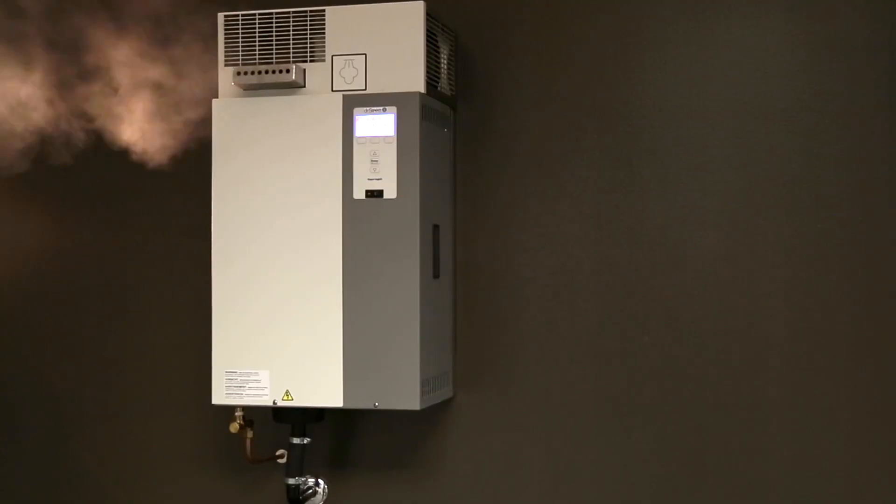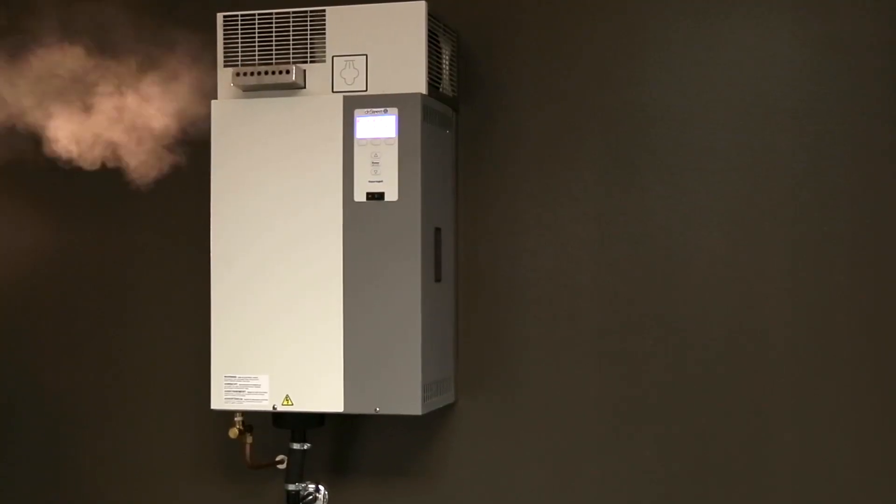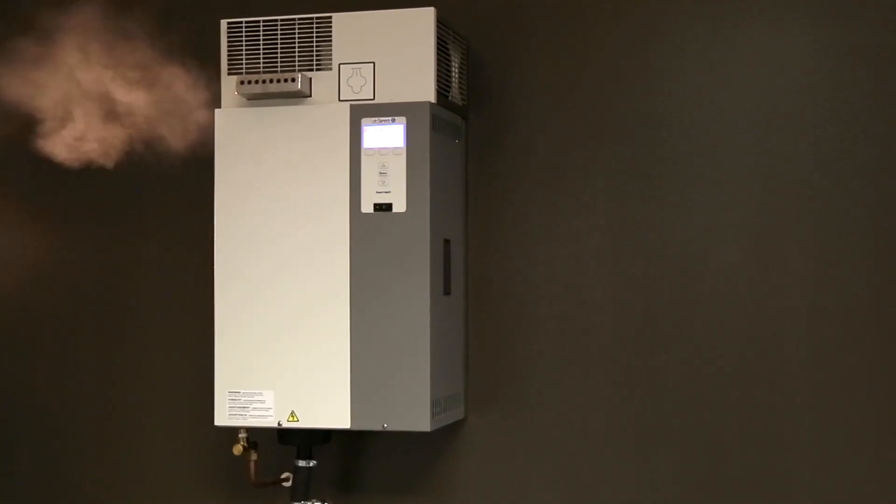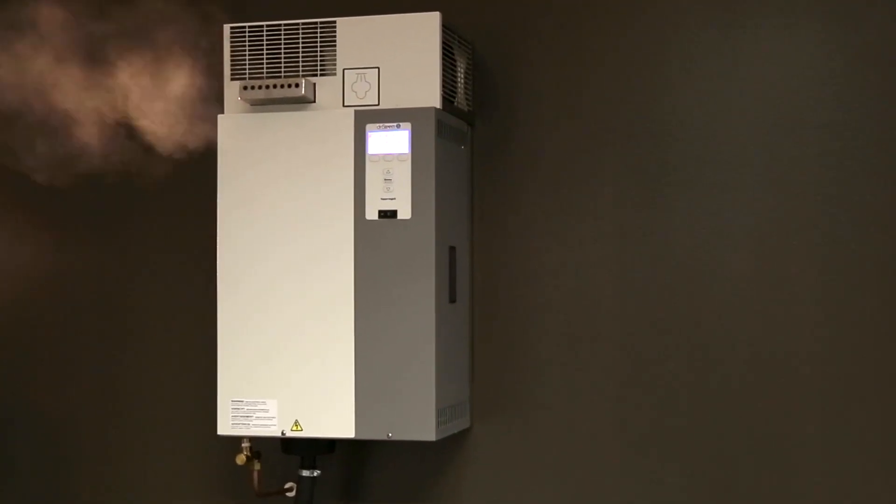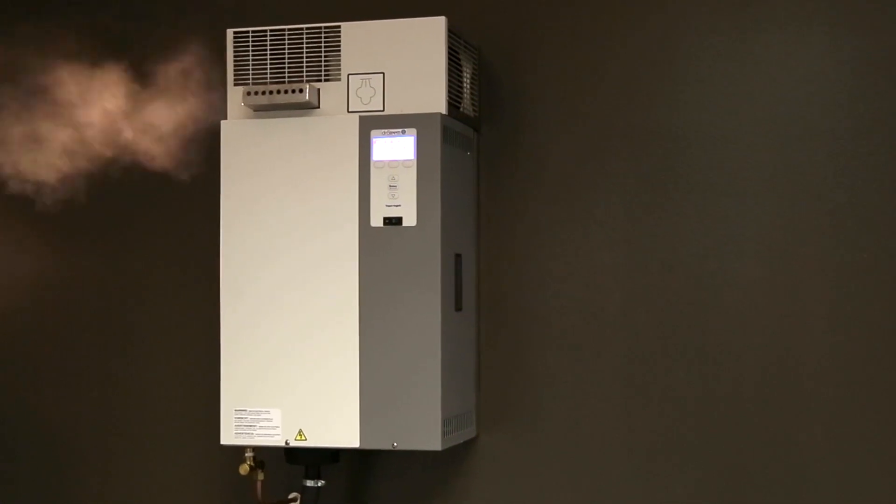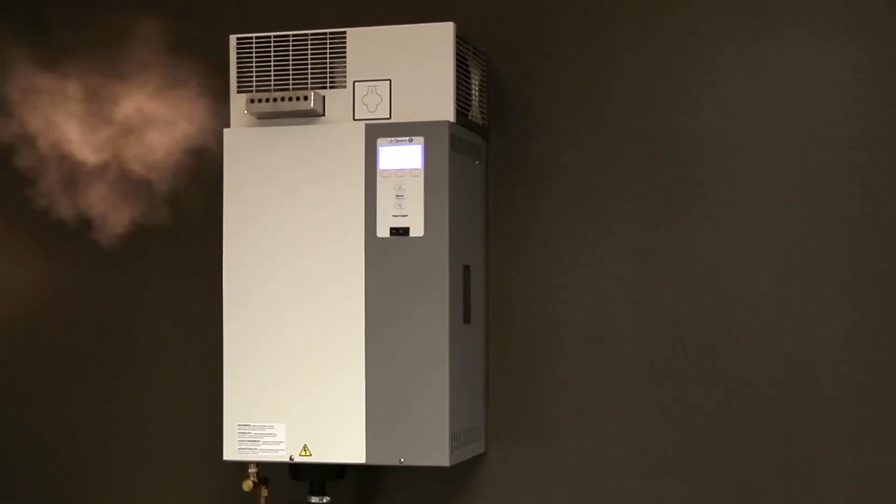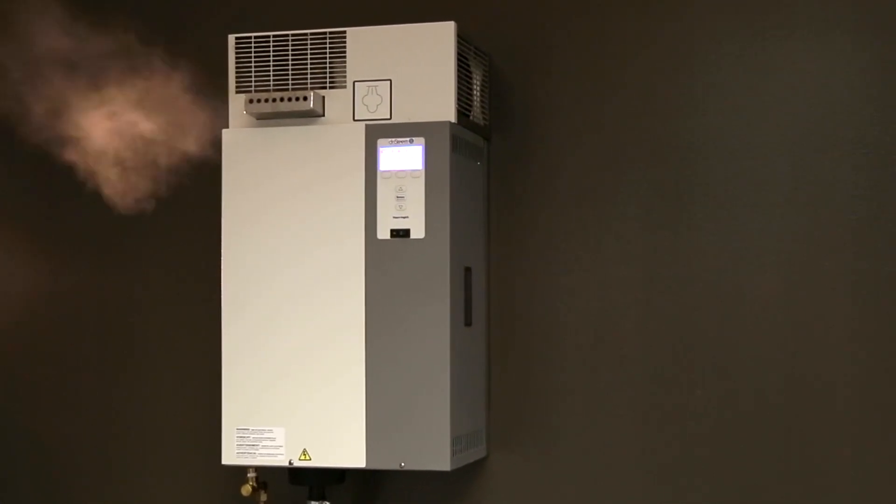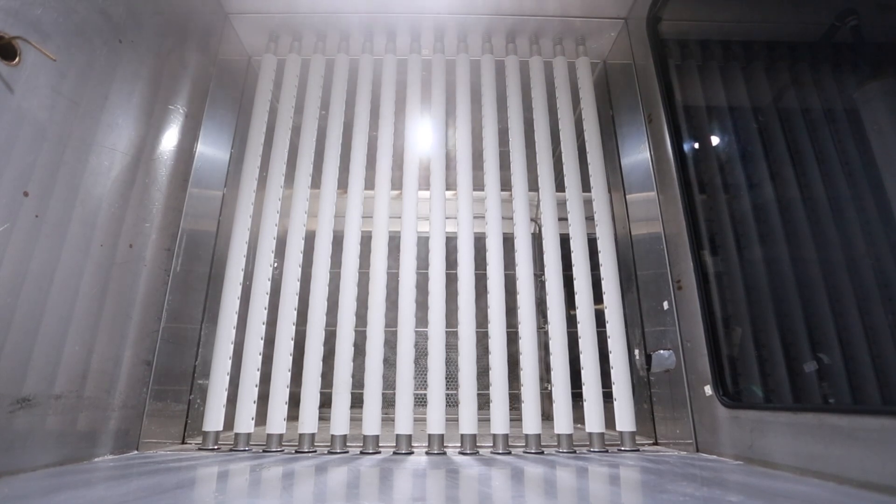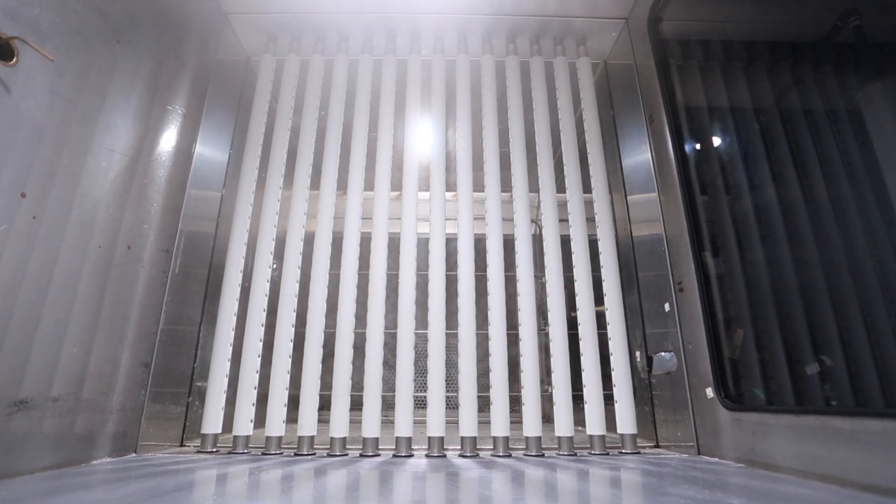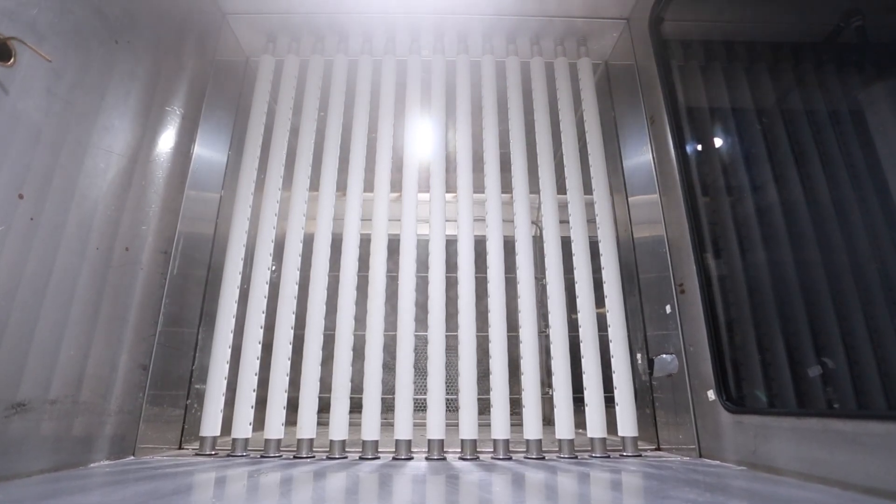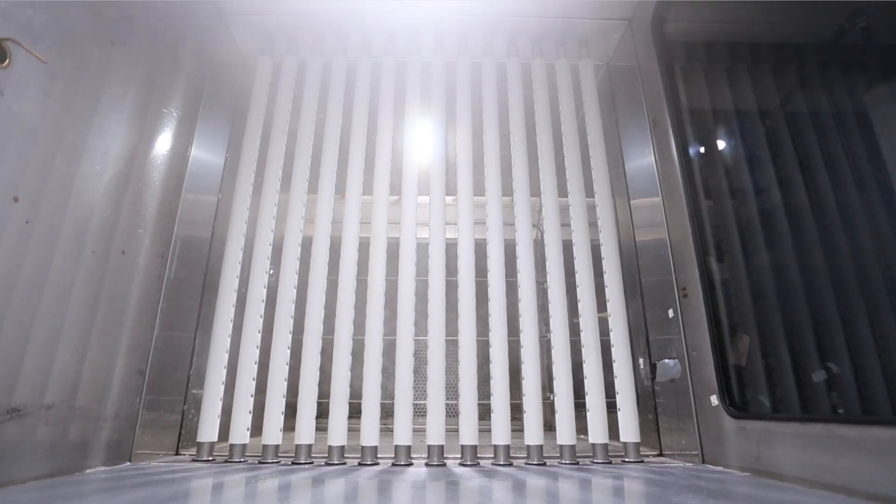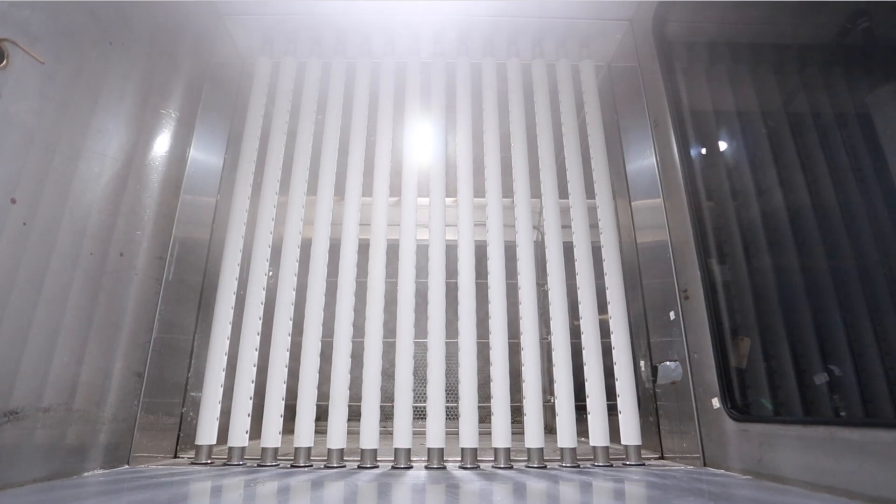We even have fan-powered steam dispersion units that mount on the wall or on top of our steam generators to quietly disperse steam into finished spaces. No matter the application, whether it's atmospheric or pressurized, there is a steam dispersion device from dry steam that's right for the job.